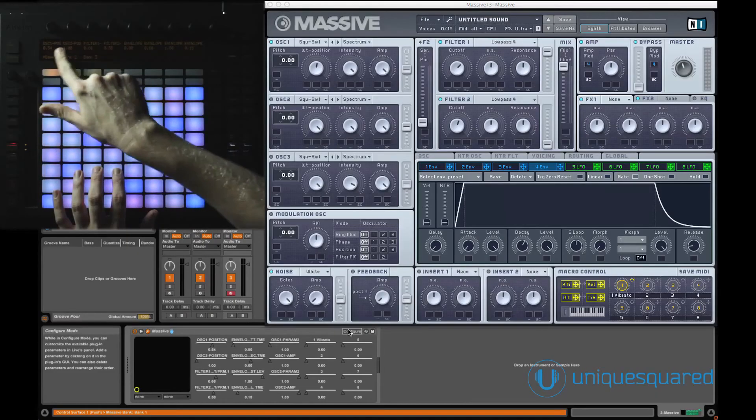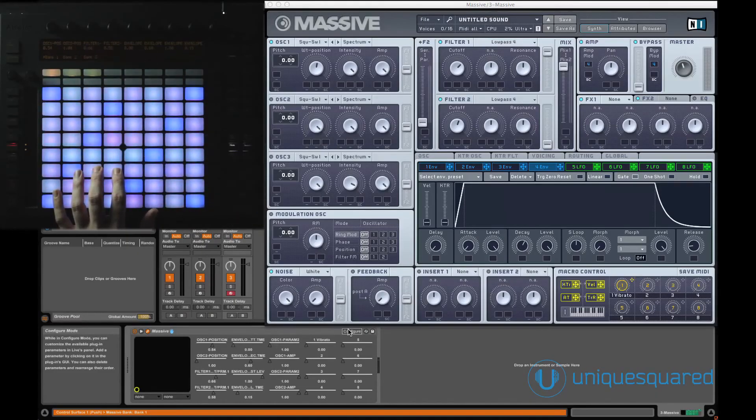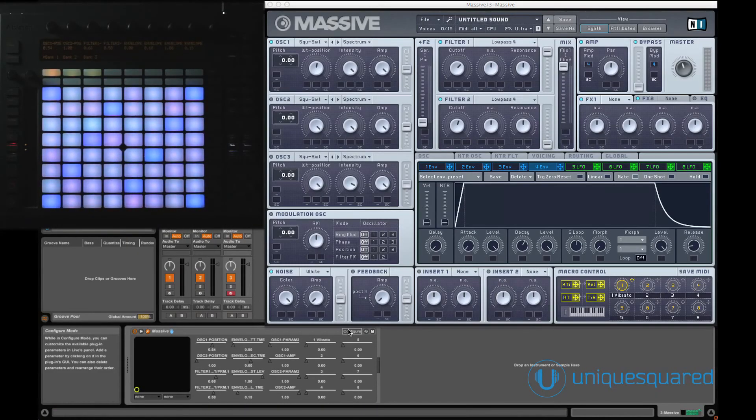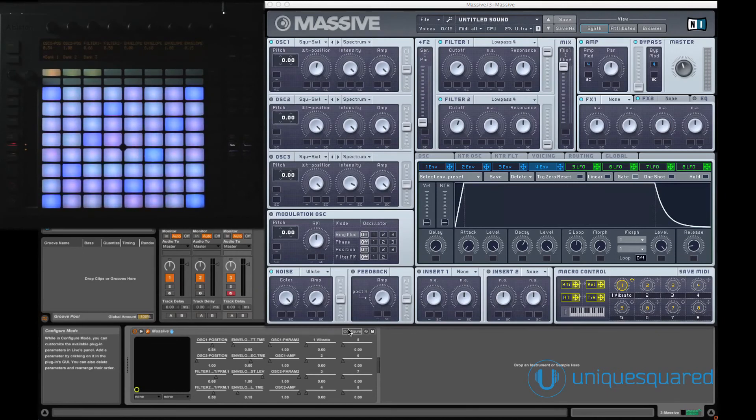And that's the very simple way that you can map third-party plugins to Ableton Push. If you don't want to do this every time you use the plugin, simply save the device and load that one in the future.